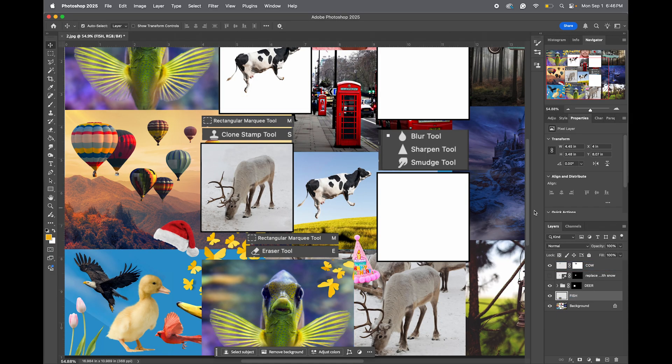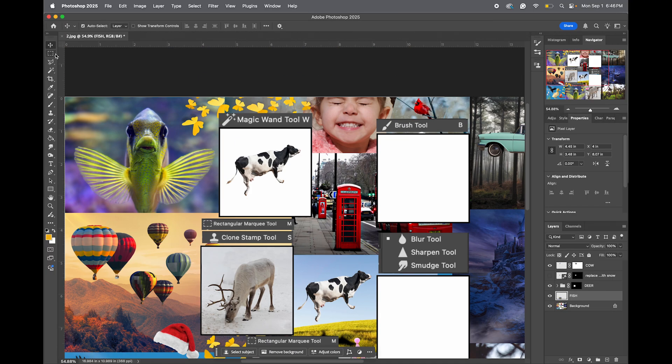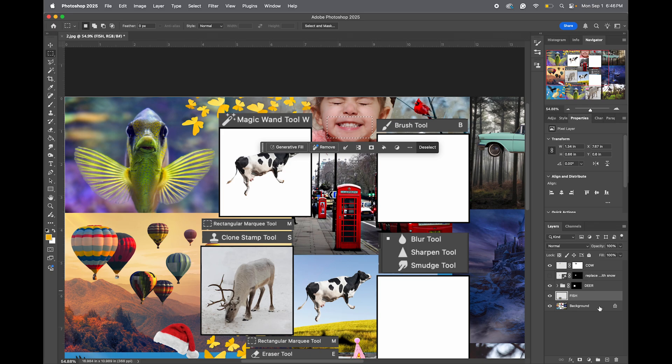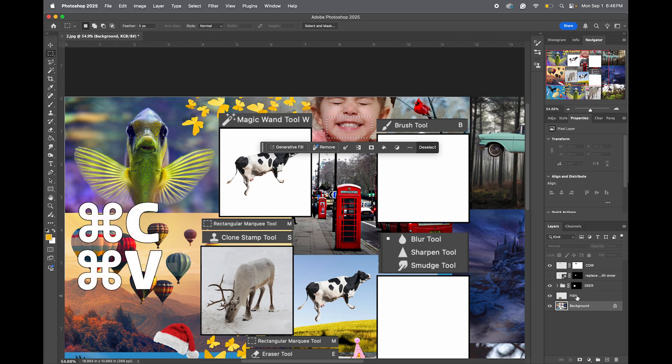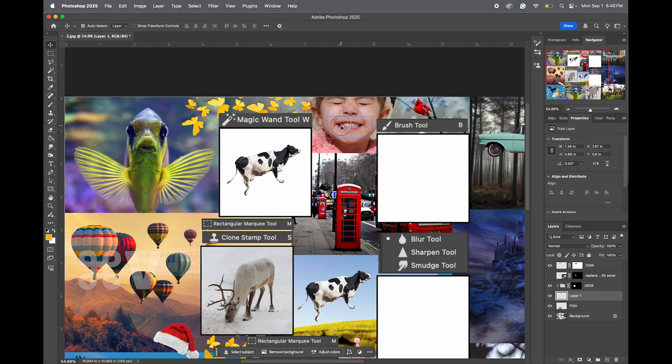Next, we're going to come over here and select the girl, so rectangle marquee tool, and we're just selecting her smile. Again, make sure you have the background selected, Command-C to copy, select the fish layer, Command-V to paste, and then move it over.